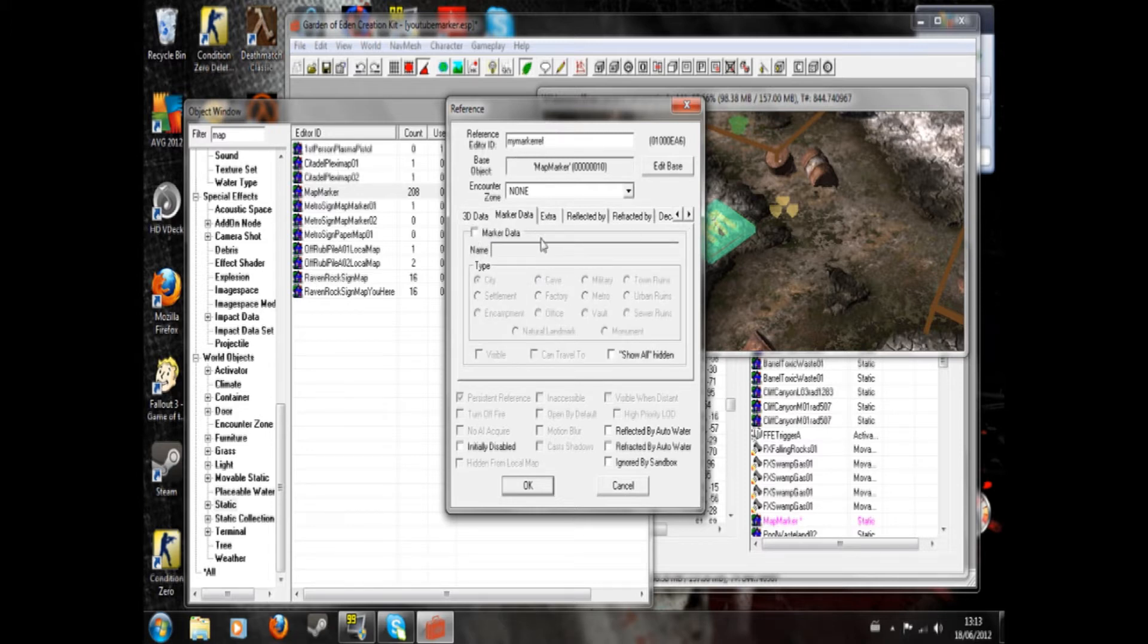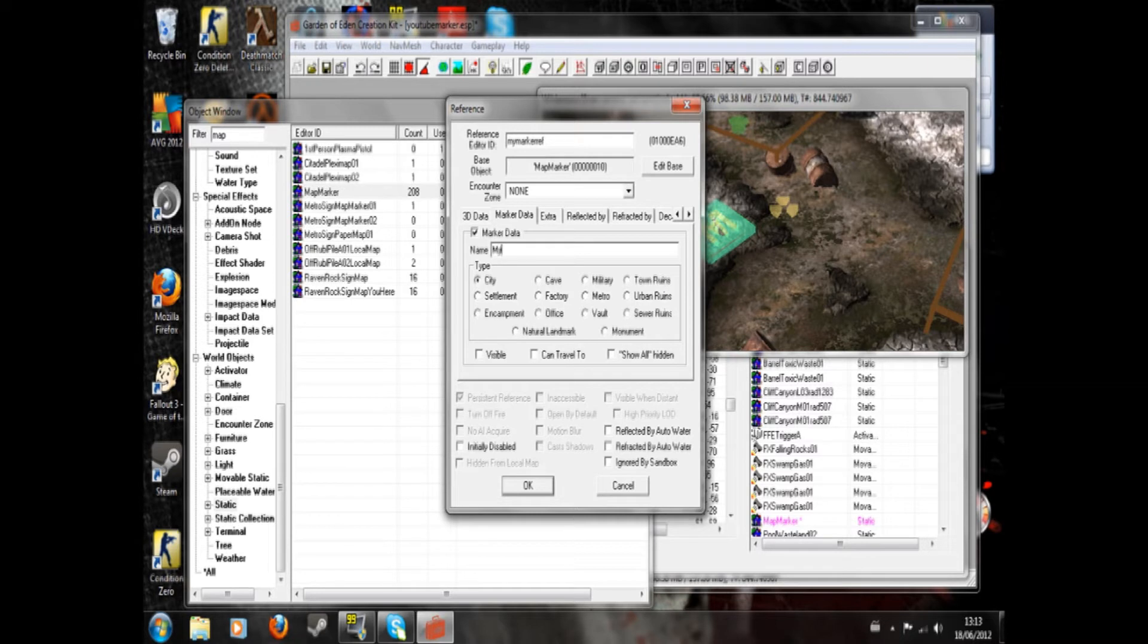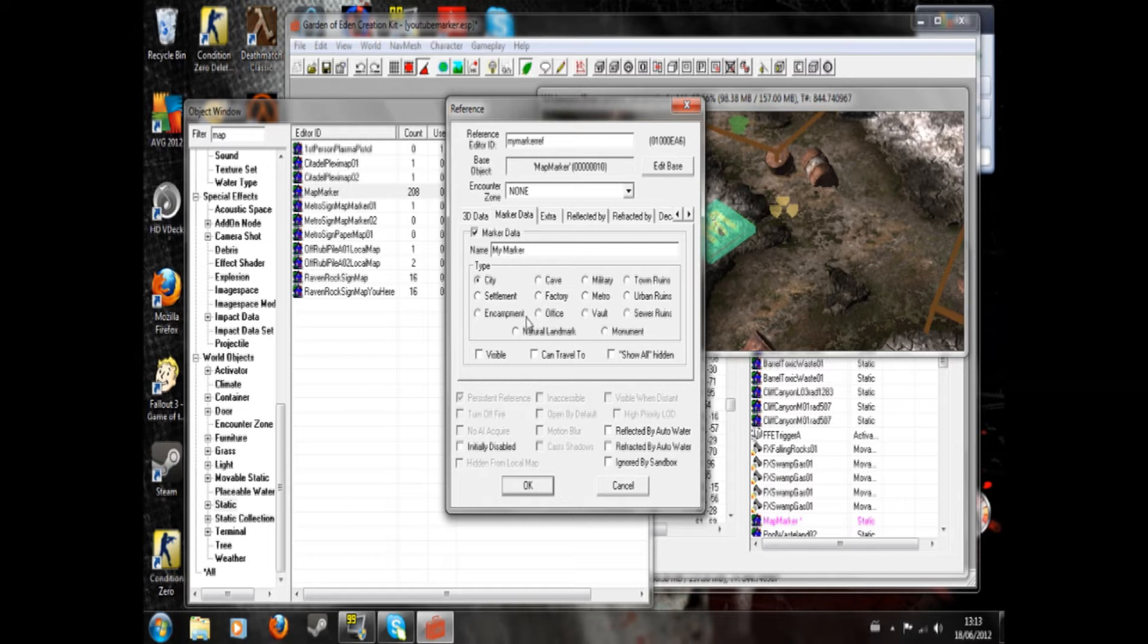So marker data, this is the important thing. So you check marker data and name - this is what will appear when you're fast-traveled there. So I'm just going to call it my marker, but you might want to call it something more appropriate. Now this is also what the icon will look like.